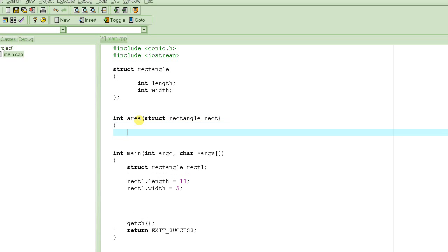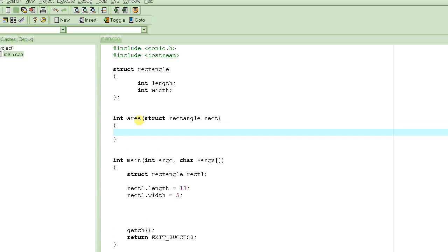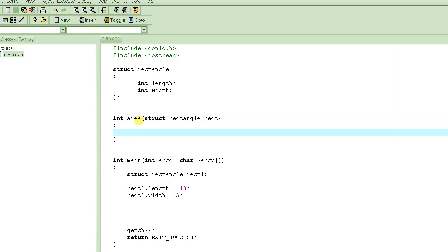And then I'm going to finish the definition of this function, which basically says: given this rectangle rect, how are we going to compute the area of that rectangle? It's very simple. We know that rect.length multiplied by rect.width should do the trick. If I multiply length by width, this will give me the value of the area.